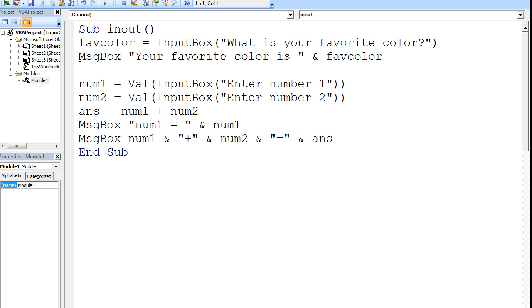Next, we want to obtain a couple of numbers from the user and store them in the variables num1 and num2. By default, the inputBox function will store whatever the user inputs as a character string. But we want numbers to be stored in num1 and num2, so we need to use an additional function called val.